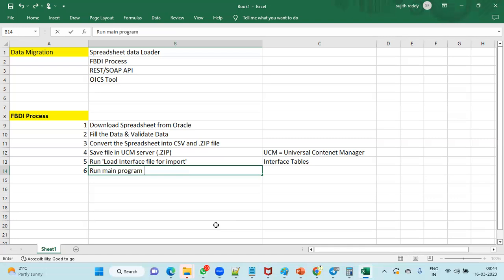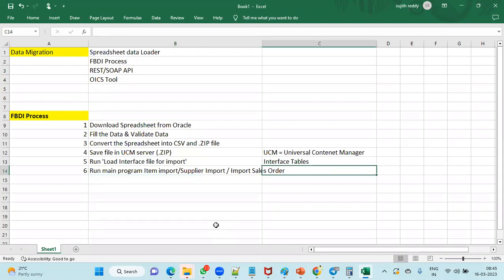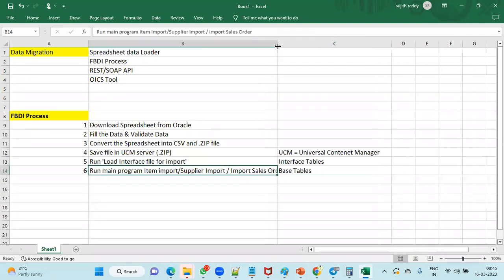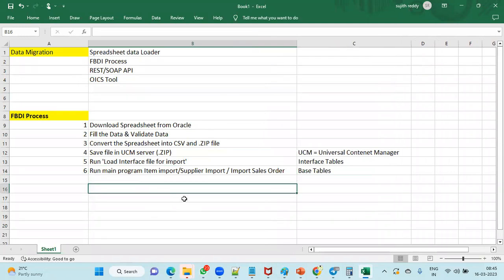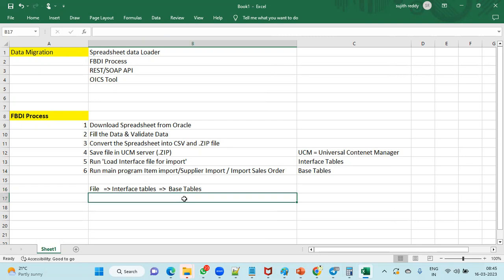The main program depends on what you are importing — Item Import, Supplier Import, Sales Order Import, etc. That program loads the data from the interface tables into the base tables. So in the FBDI process, data is first imported from the file into interface tables, and then from interface tables into base tables. That is the procedure to follow in the FBDI process.